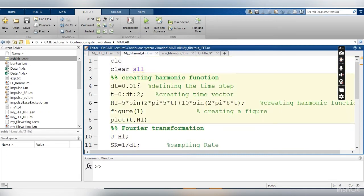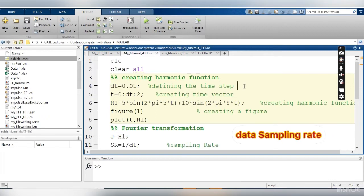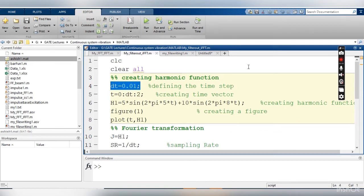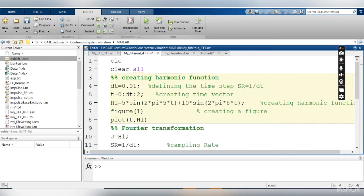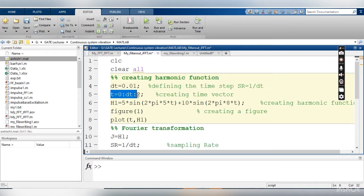Now I am creating a harmonic function. To create the harmonic function I have considered a time step dt. Whenever we are talking about a harmonic function, sampling rate is very important. My signal has a frequency of 5 Hz and 8 Hz. The sampling rate is the inverse of your time step, so in this case my sampling rate is 100. My time step is 0.01 and I have created the time vector.